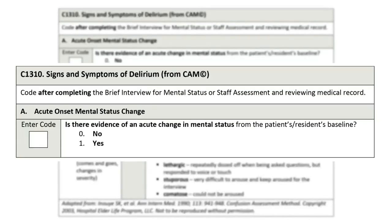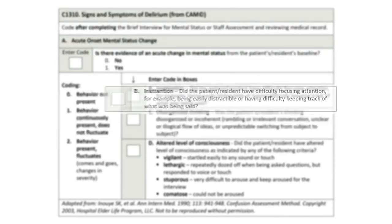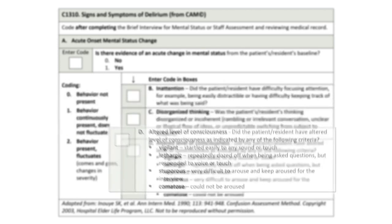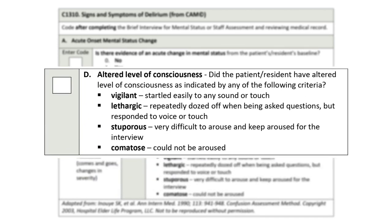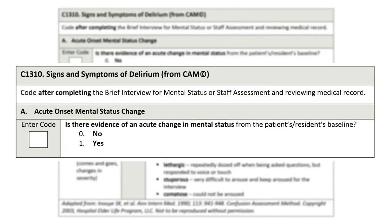The four CAM sections are: C-1310A – Acute Onset Mental Status Change; C-1310B – Inattention; C-1310C – Disorganized Thinking; and C-1310D – Altered Level of Consciousness. The CAM starts with C-1310A – Acute Onset Mental Status Change, which asks the clinician to assess if the patient or resident has had any alterations in mental status observed, reported, or identified that represent an acute change from baseline.